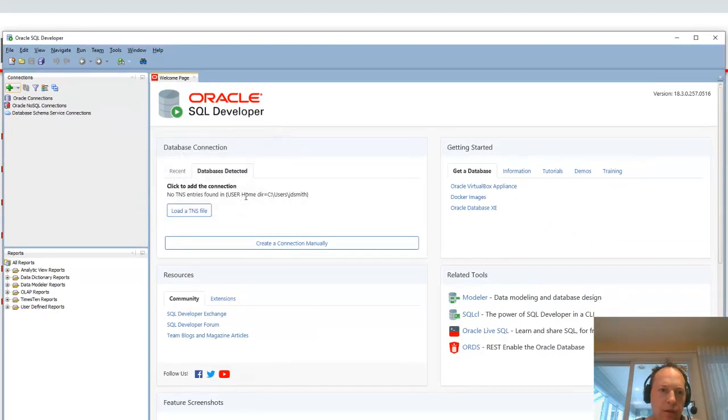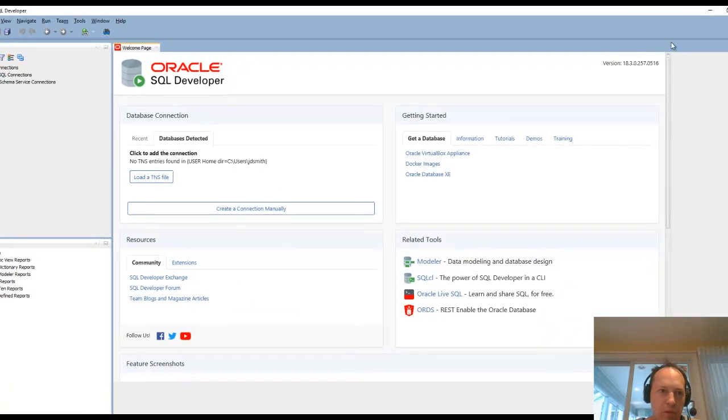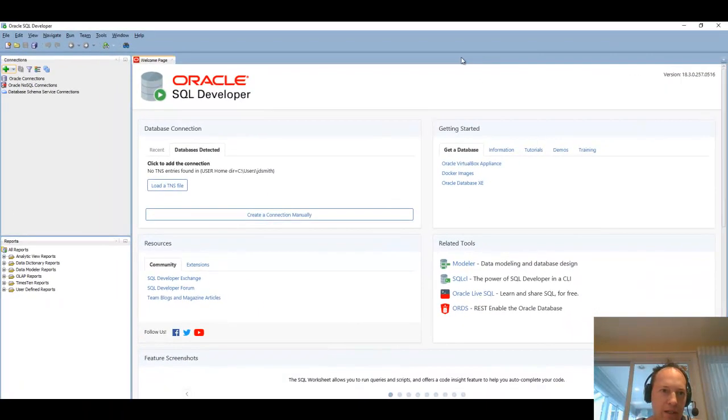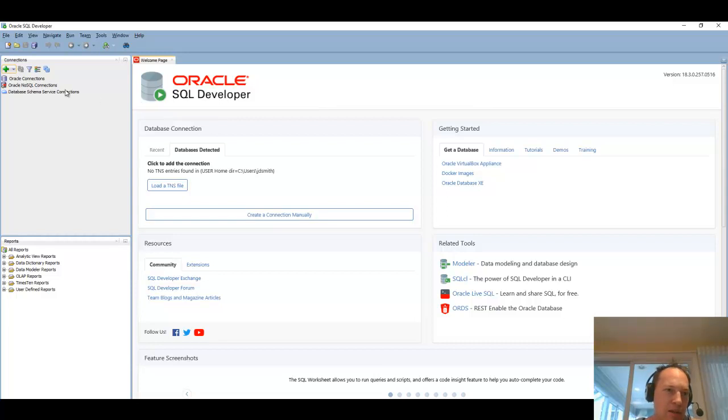Alright, so I'm in a brand new instance of SQL Developer. I don't have any connections, I don't have anything set. So I need to do just a few things to get it to the way I like it to be.